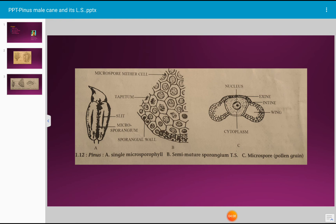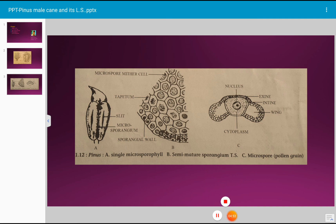Formation of microspores within the microsporangium is accompanied by a color change of the microsporangium from green to red. Eventually the microsporangia mature and dehisce by a longitudinal slit in the wall. Mature pollen grains escape out through the slit. Microspores released in large numbers produce small yellow clouds of pollen grains in the air. After the pollen grains are shed, the male cones dry up and fall off from the trees.